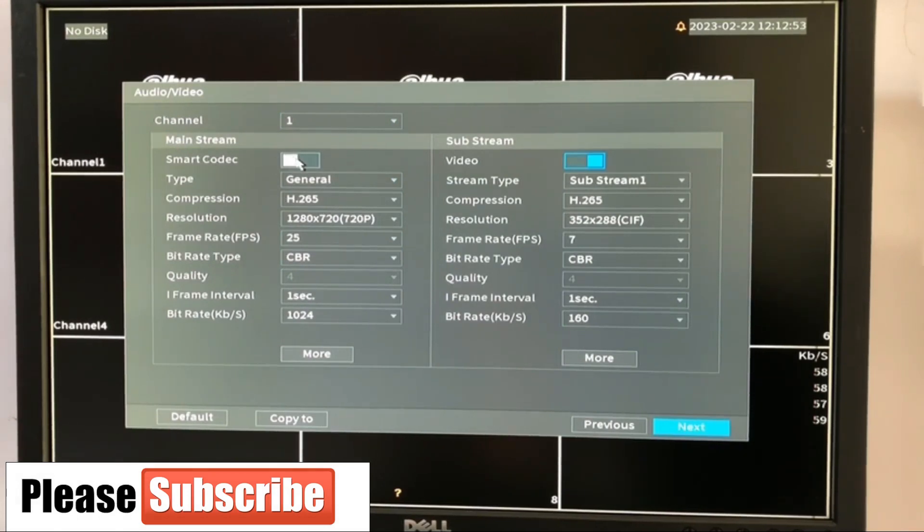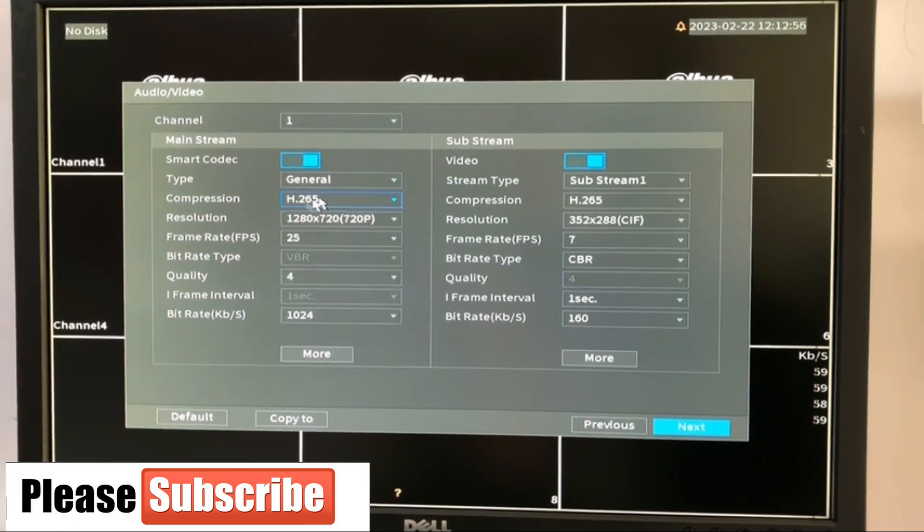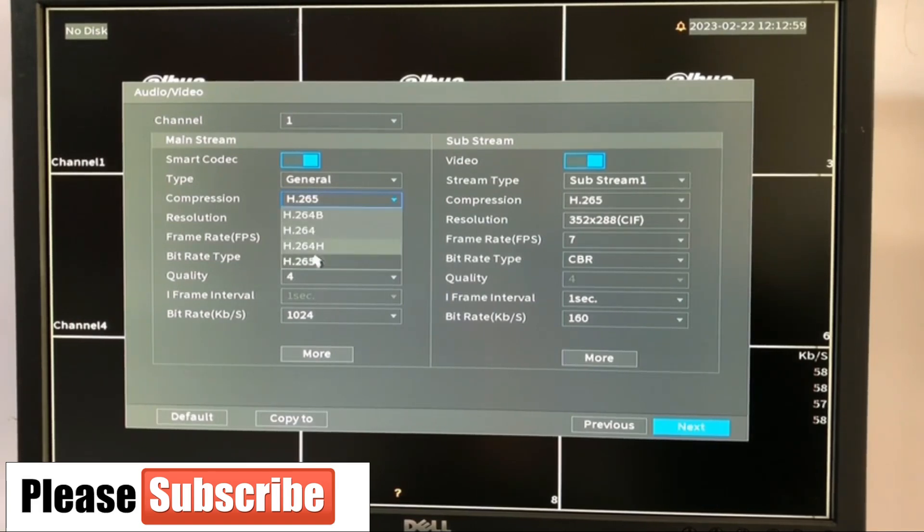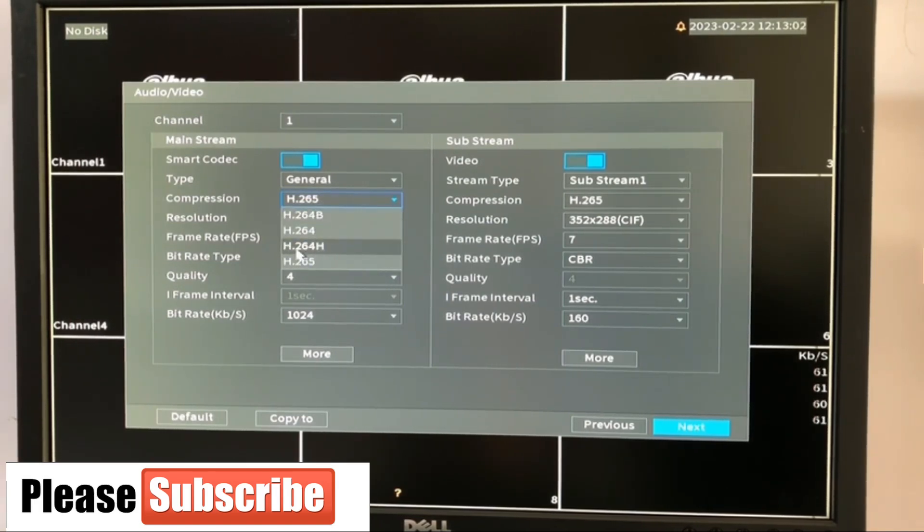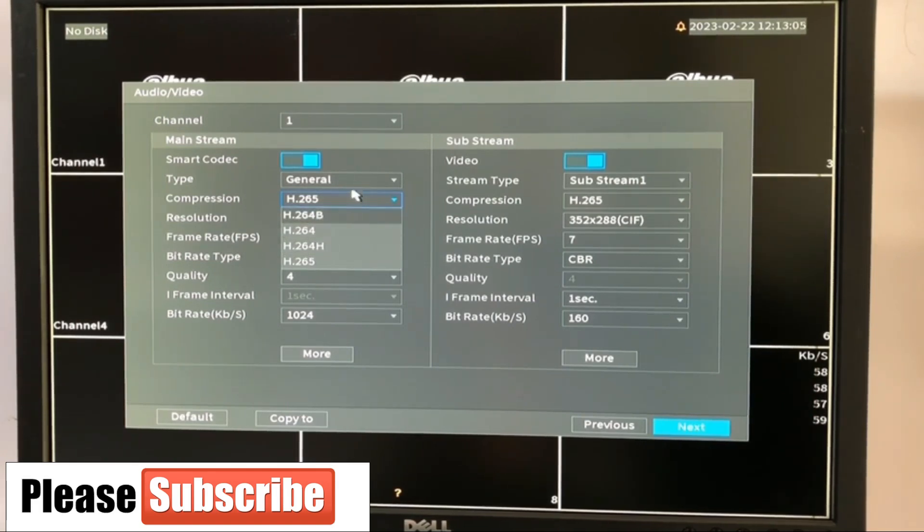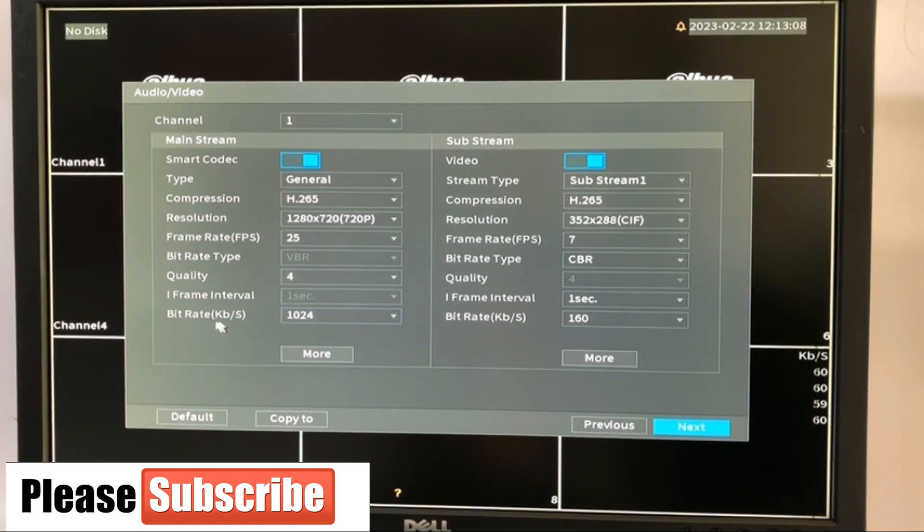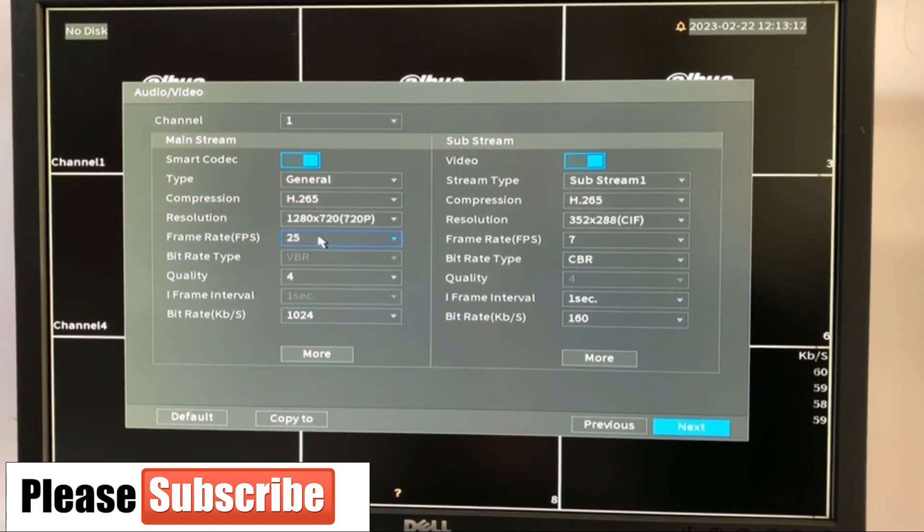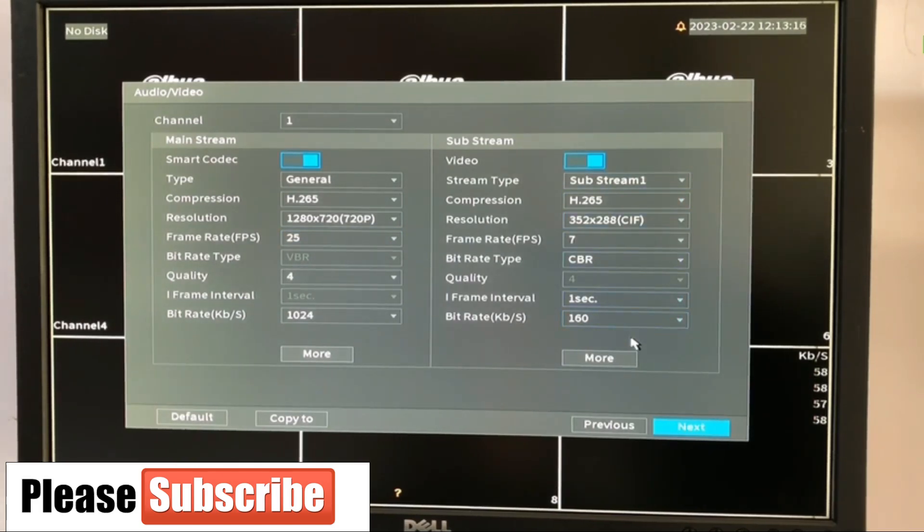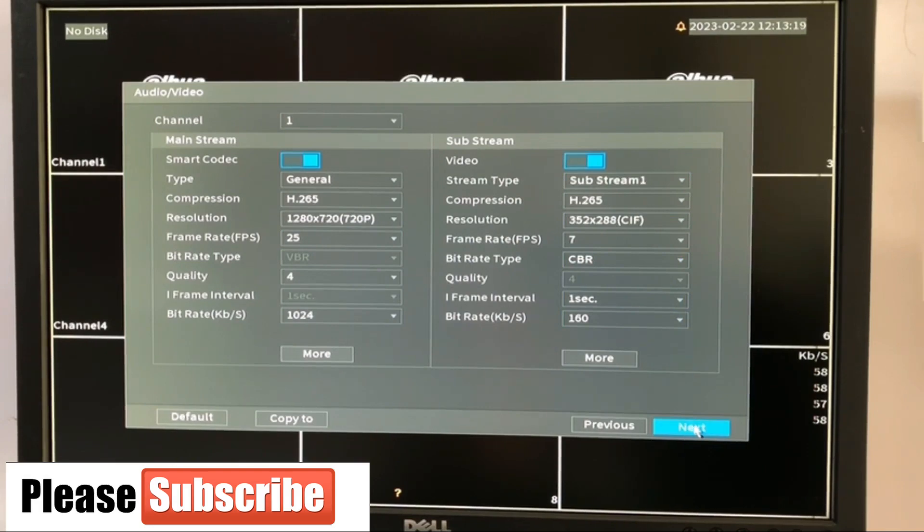We're going to leave this smart codec. Very important. Leave it also at H.265. In case you have lesser technology, lesser cameras, H.264, you can keep it and give it a good compression. And the bit rate is okay. 1024 frame rate is also okay. We're going to leave it. The substream configuration here is fine. So let's go to next.